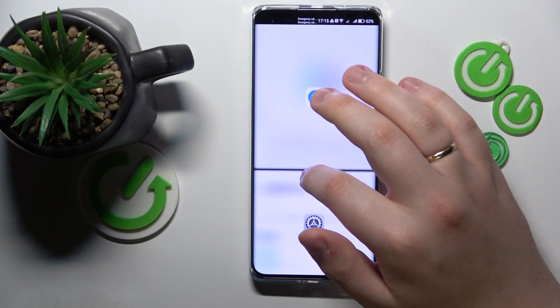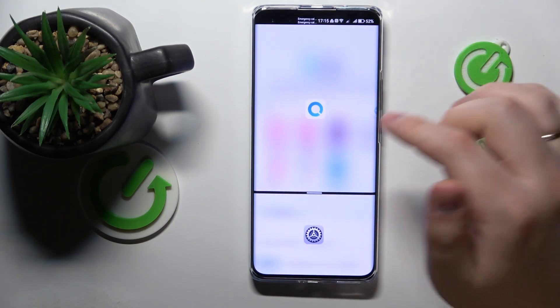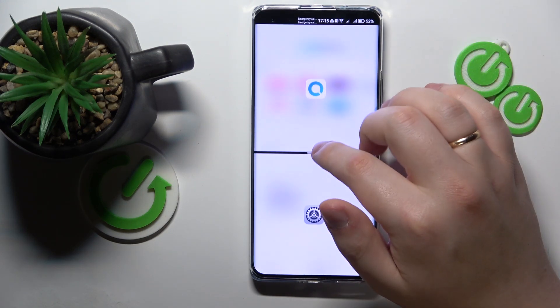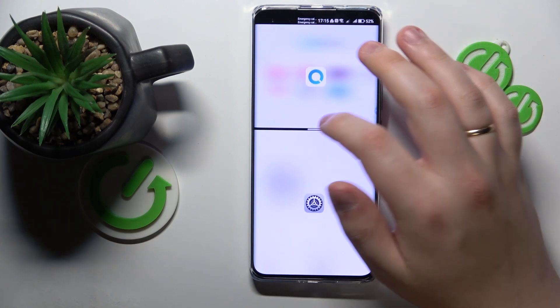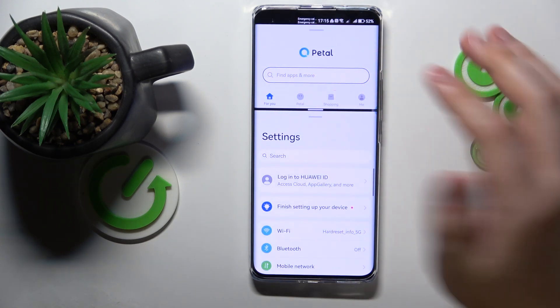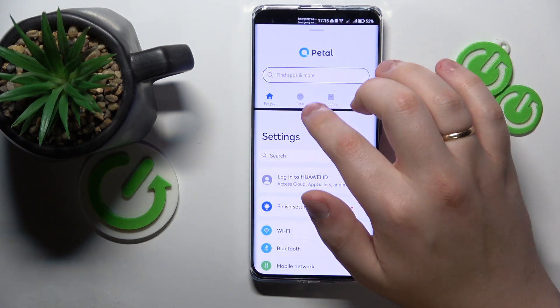By adjusting this bar you can select what proportion or what part of the screen your respective app takes.